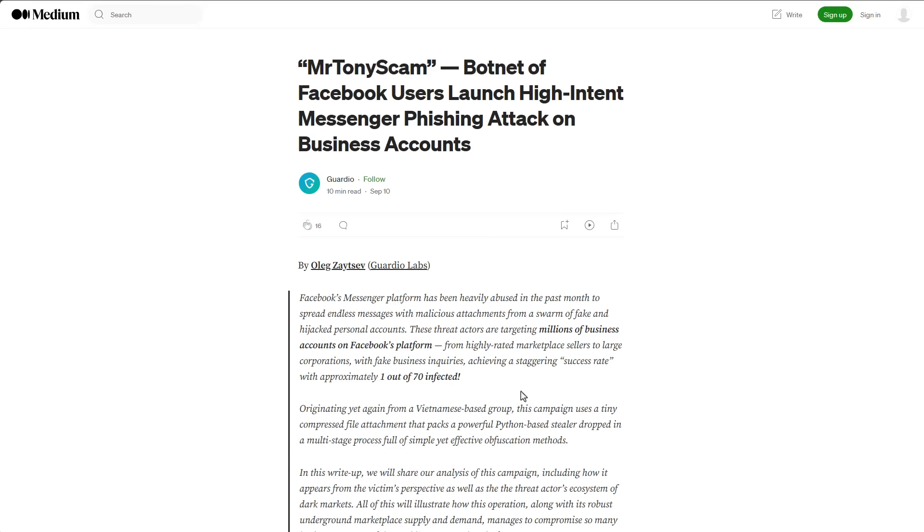So for 70 messages sent out by these bots, one of them ends up infecting a real user. So again, for those of you who might be thinking, well, who would fall for this? Not everybody, but one in 70. And that's good enough to make a huge profit as a cyber criminal.